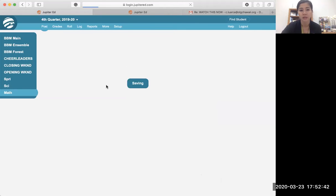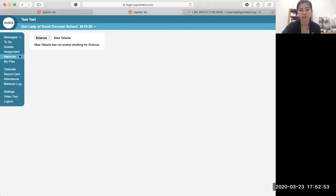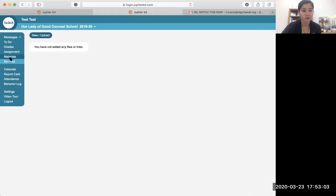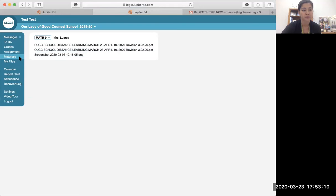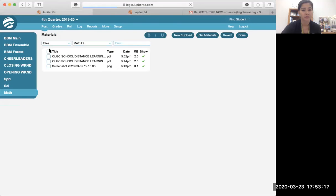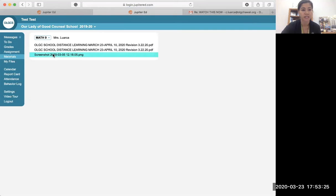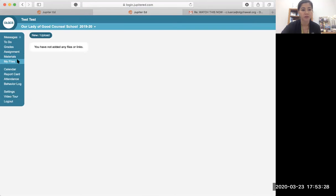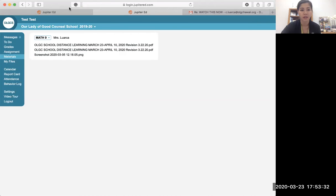The file will appear in that subject's materials. I made a sample — I became a science teacher as a test. When a student goes to 'Materials,' they can browse and find everything that was uploaded. When students hit 'Materials,' they'll find files posted there. They should not hit 'My Files' — that's for the child to upload their own files.